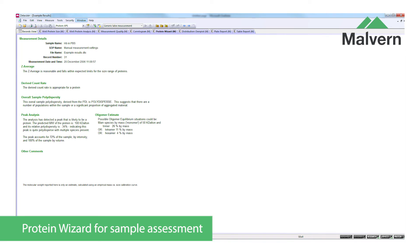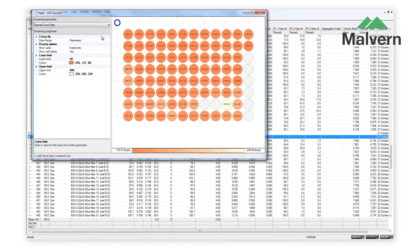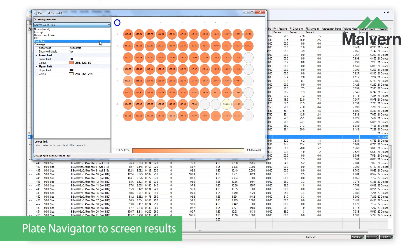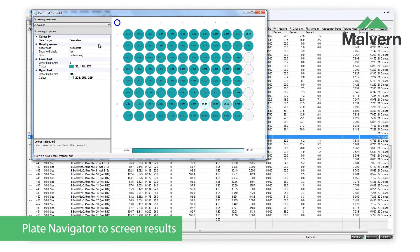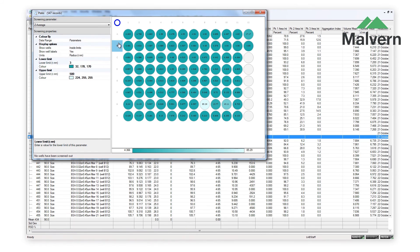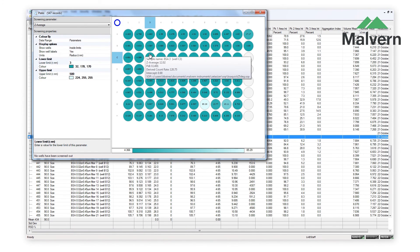It can give an idea of the total proportion of aggregates in a sample, the ratios of possible oligomeric structures, and can also suggest whether a sample might be suitable for crystallization trials. The Plate Navigator gives an overview of the data from the whole plate. Color coding allows users to easily distinguish between hotspots and trends according to any selected parameter, and wells can be labelled with individual results for detailed inspection.